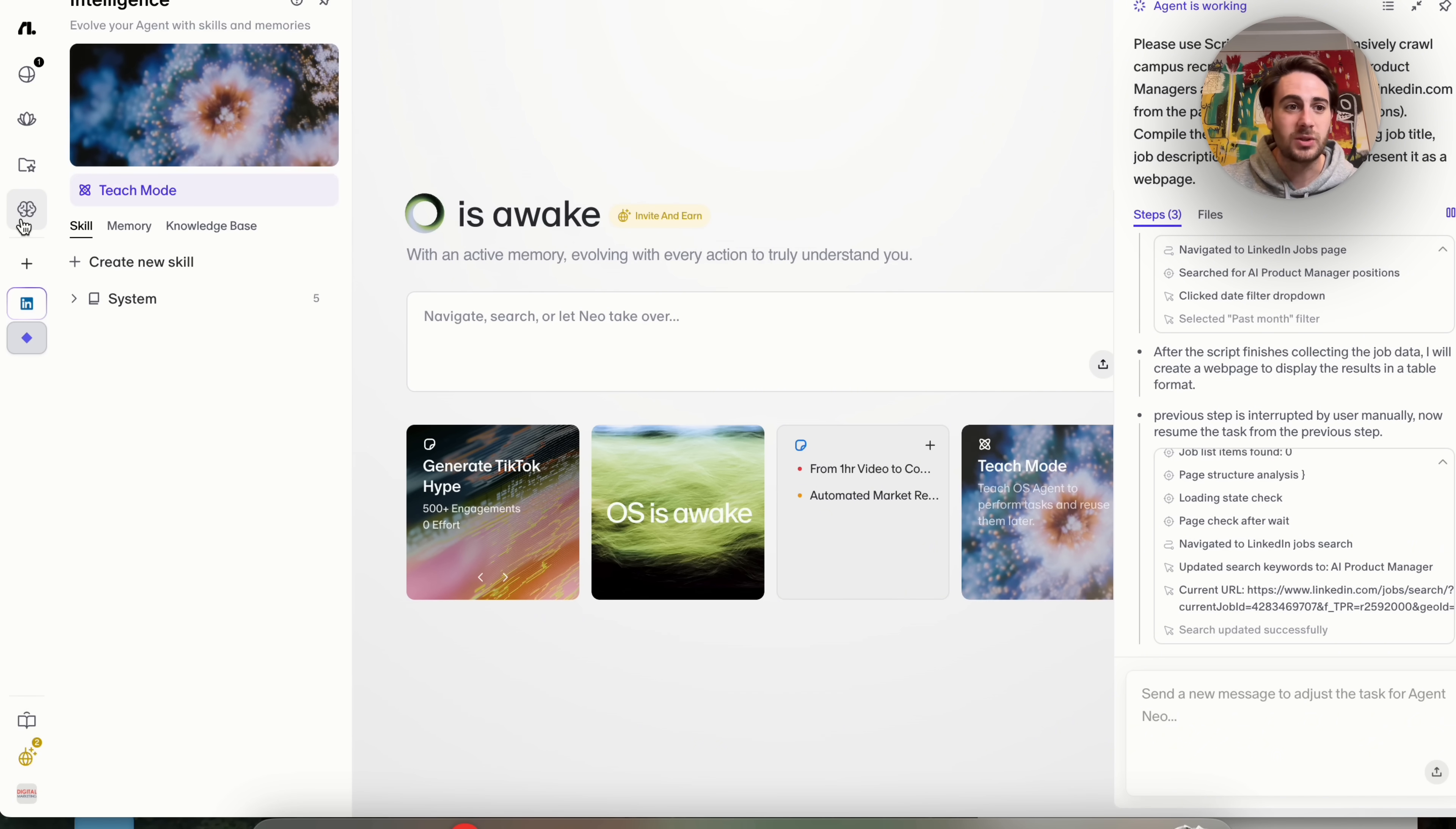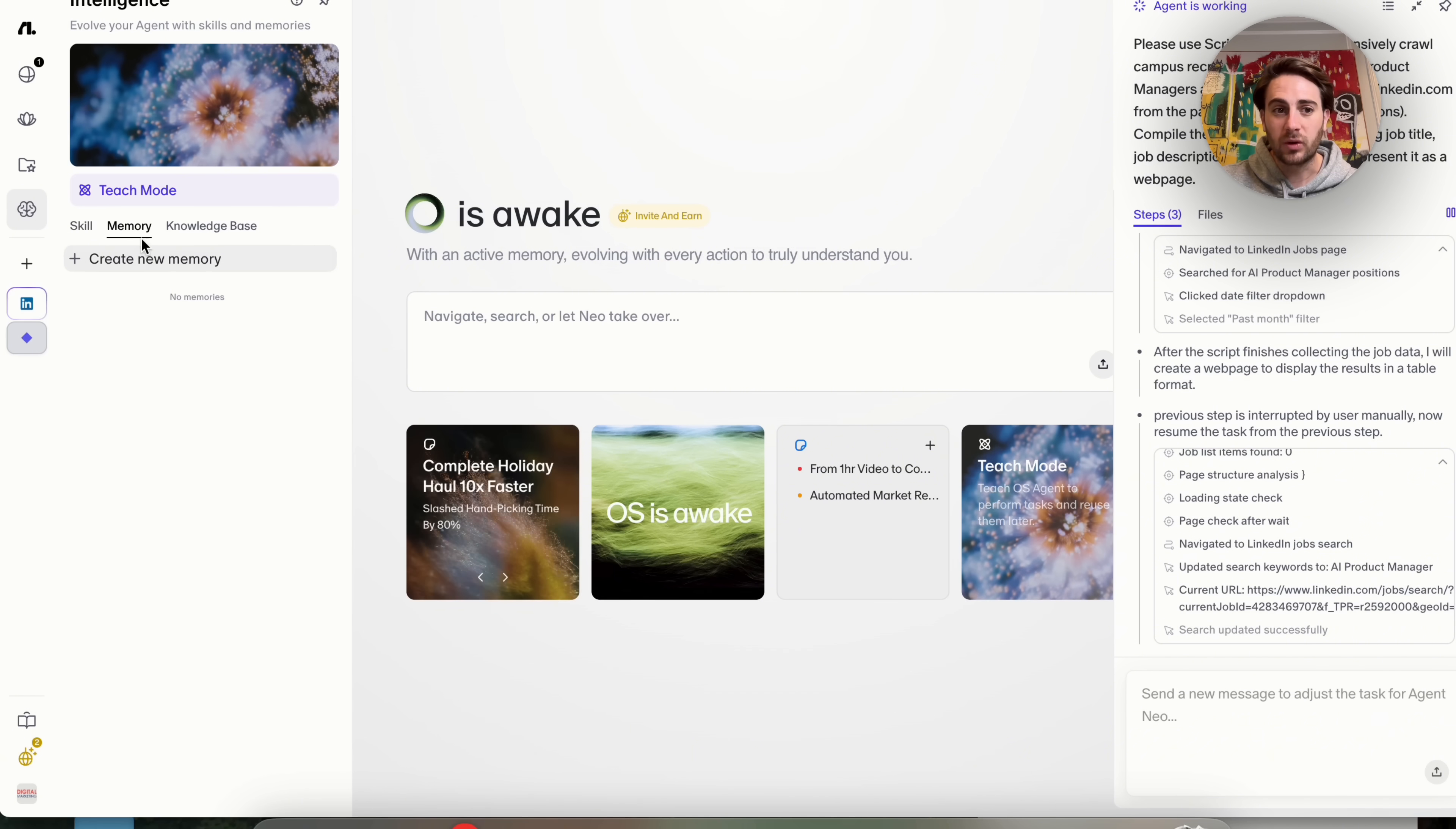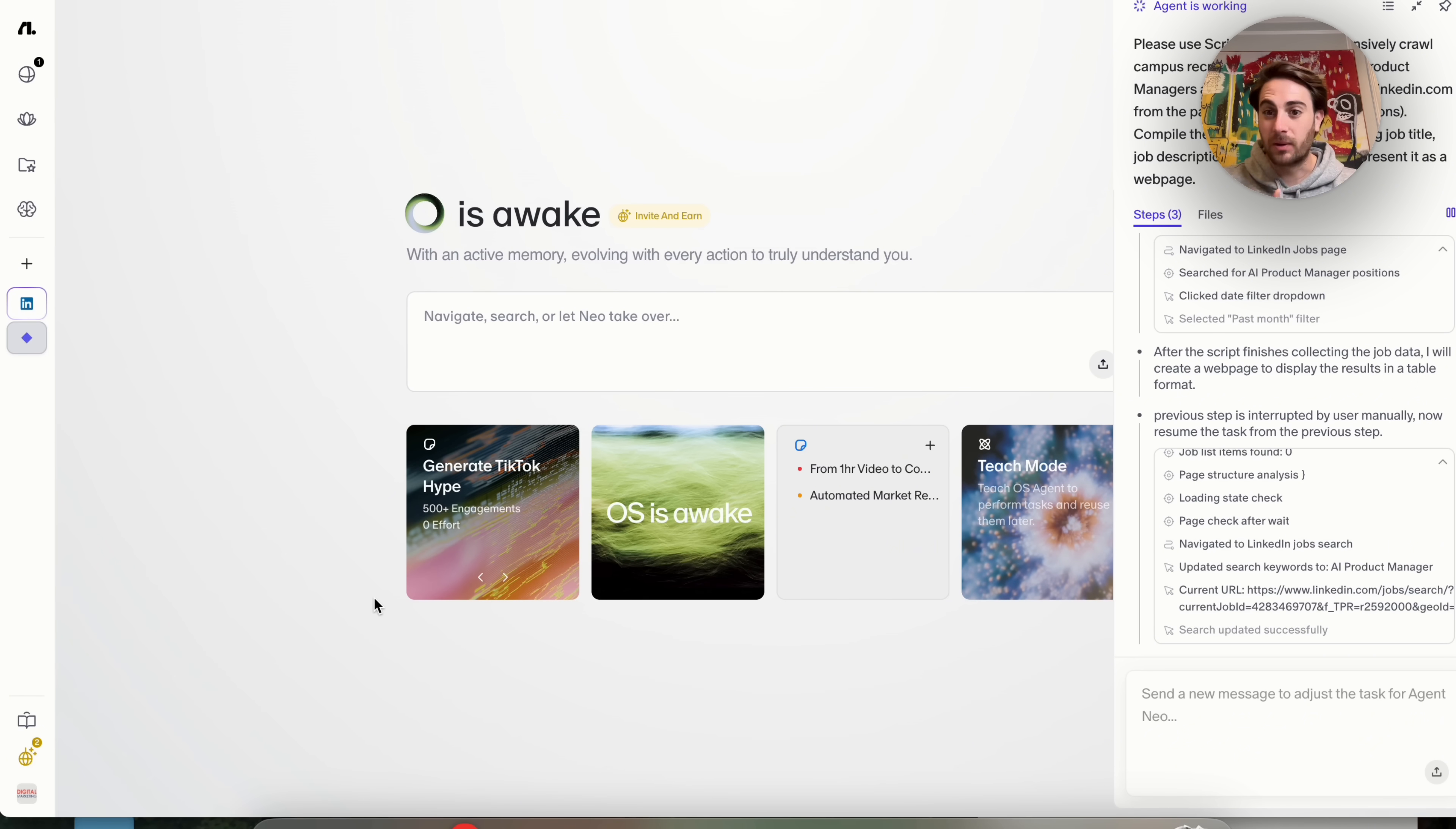And then if we come over here into intelligence, we could see that this is where you can go through and you can create new skills, you could create new memories, or you could upload knowledge base. Something that's coming soon is that you're going to be able to upload knowledge base in here so that it has that knowledge across the entire browsing experience.